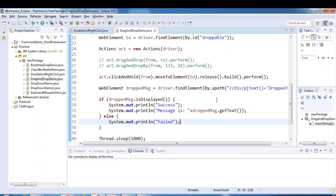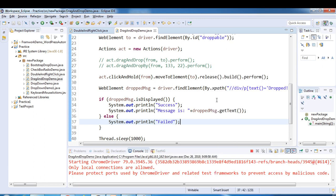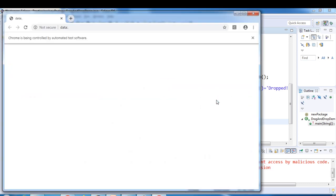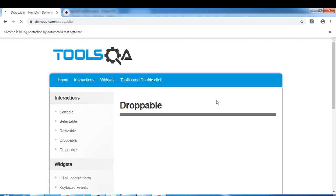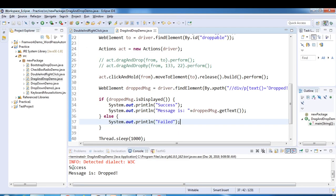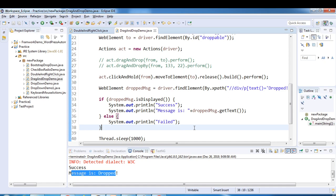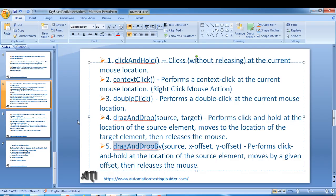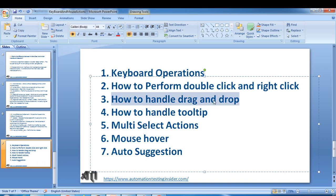Let's run the program again. It does the drag and drop — and we got the success message and 'message is dropped'. This is how you can work with drag and drop. Next time we'll see how to handle tooltip and multi-select actions. Thank you guys for watching, have a nice day! Please subscribe to this channel.